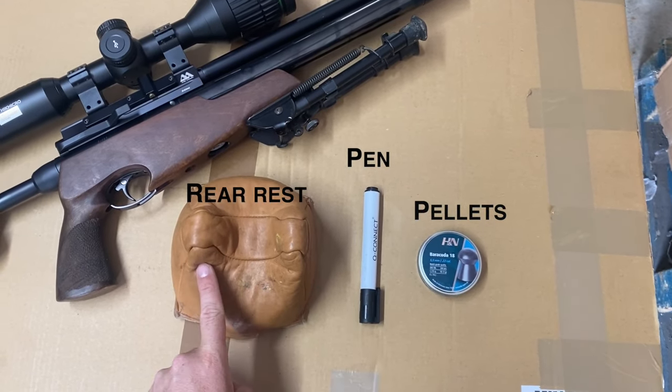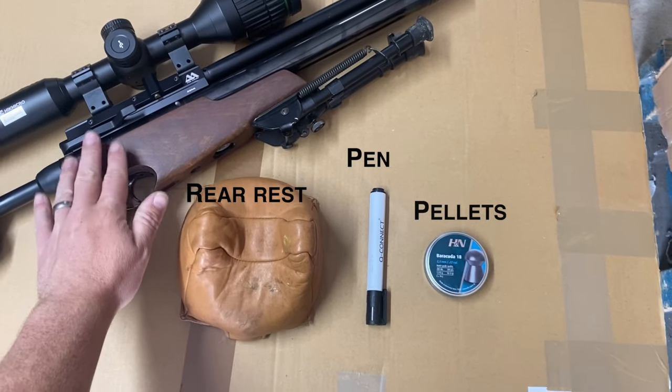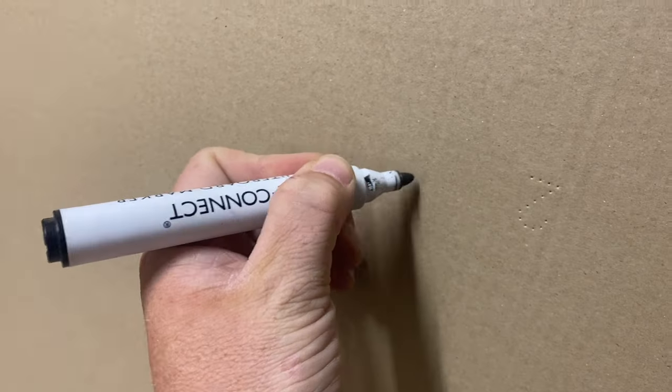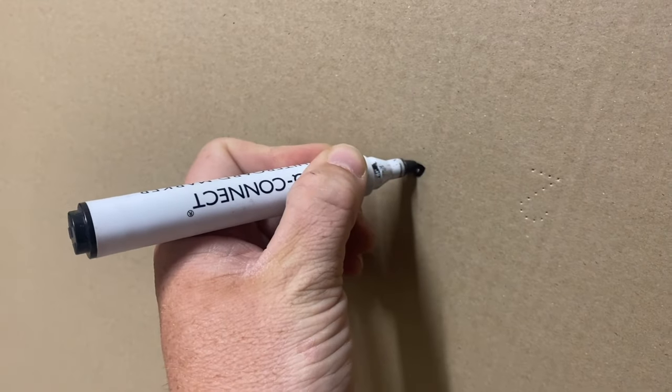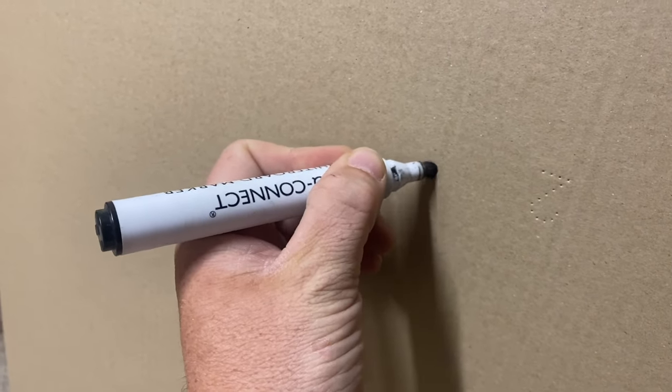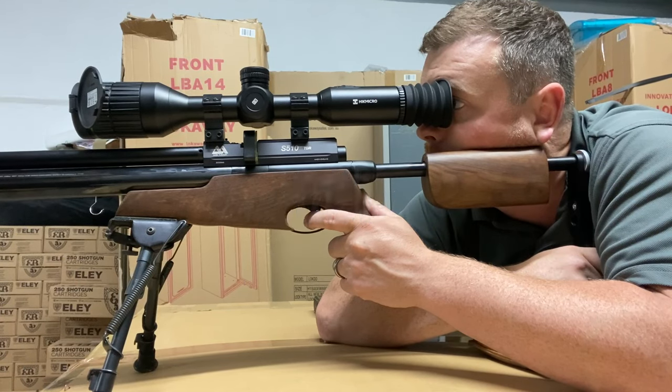a rear rest and of course the rifle which ideally has a bipod fitted to it. Get a large sheet of blank paper or cardboard with a little dot drawn in the middle, set up and then put a couple of shots into the target.